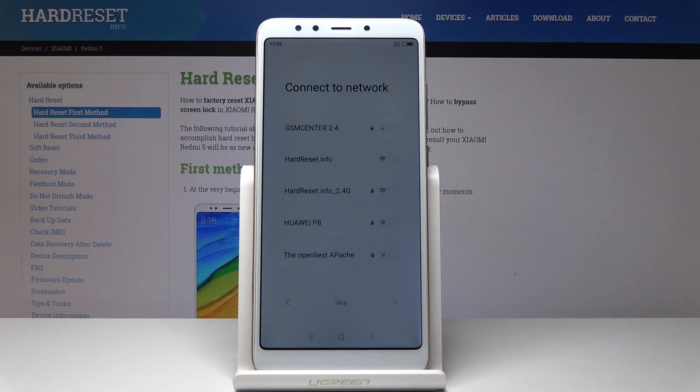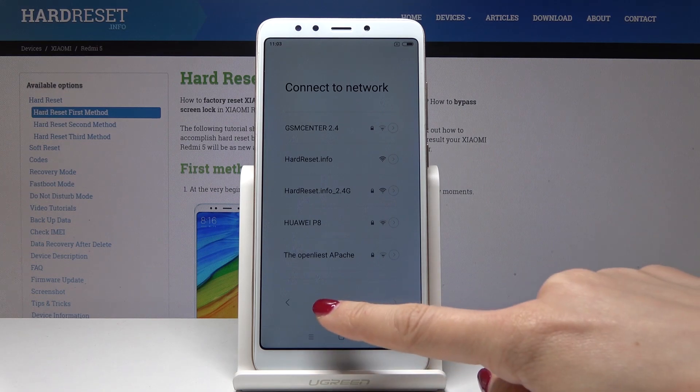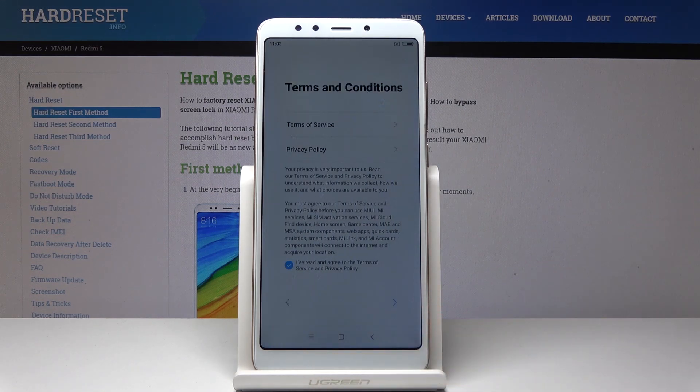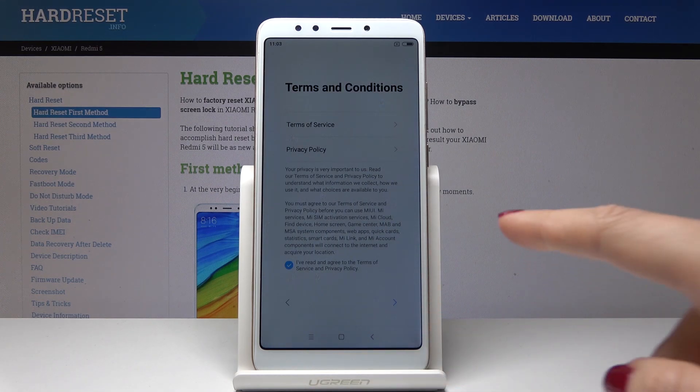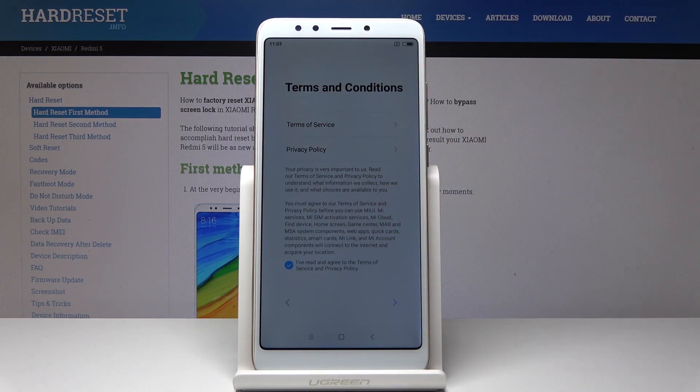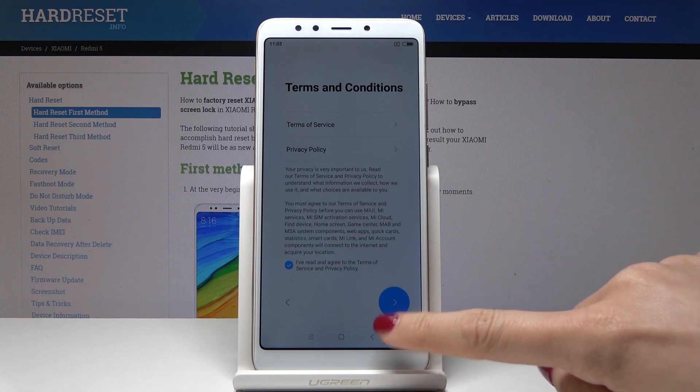Now you can connect to your Wi-Fi or you can skip it — I will skip it for now. You should also agree with all the terms of service and privacy policy.